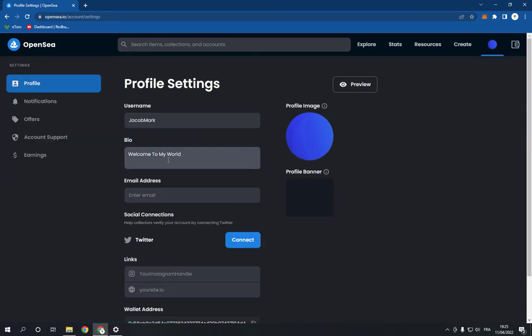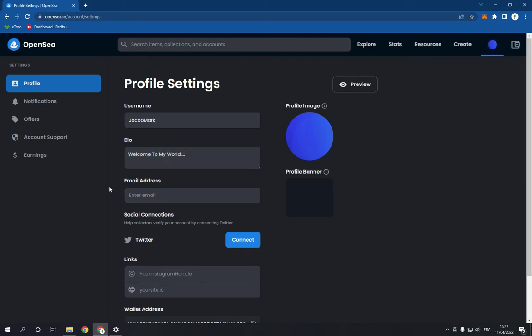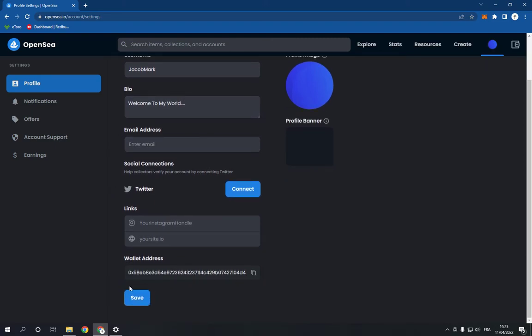As you can see, I can change my bio. I can add anything I want, and after you finish, just go down and click on the save option right here.